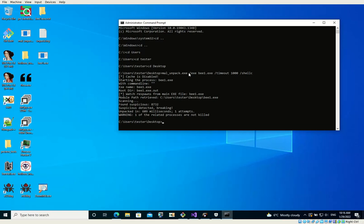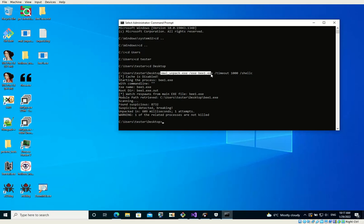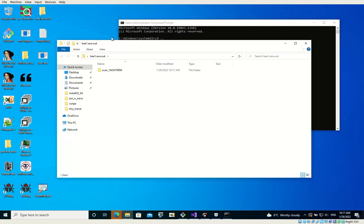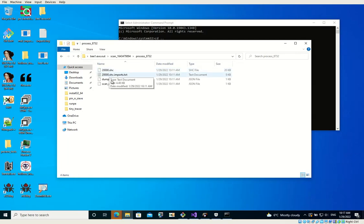And I already ran it via MalUnpack. I can later show you how I dumped it. But basically I ran the sample as an administrator because it needs to be run as an administrator. And I gave it as an input to MalUnpack with a short timeout and with shellcode dumping because the PE without headers is just treated as a shellcode.